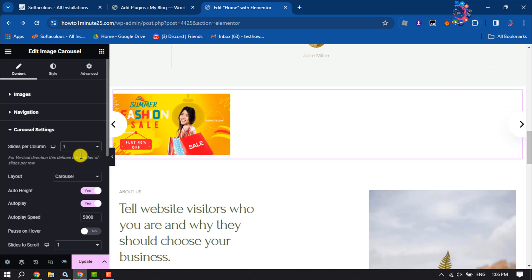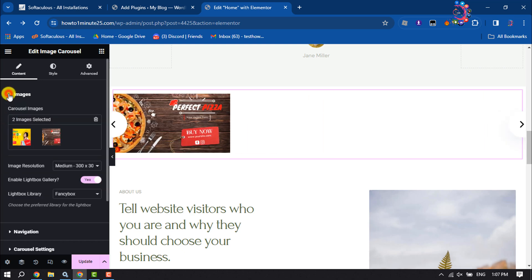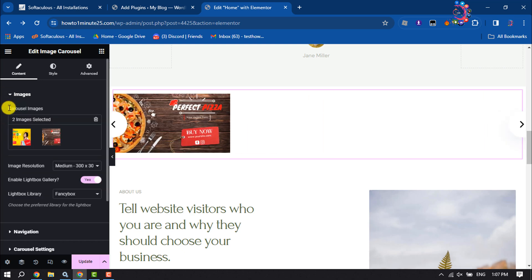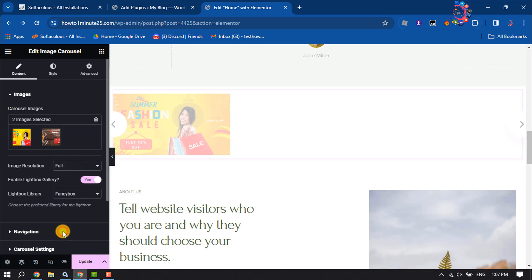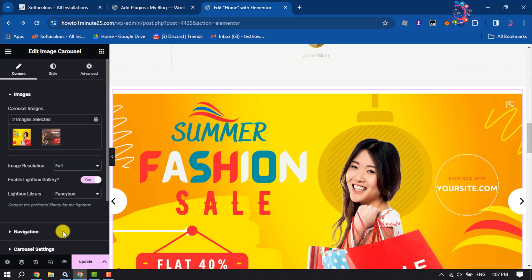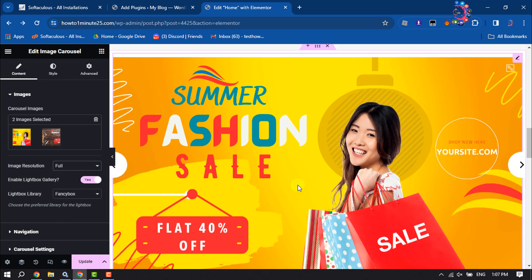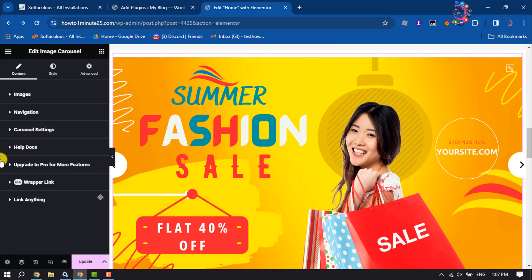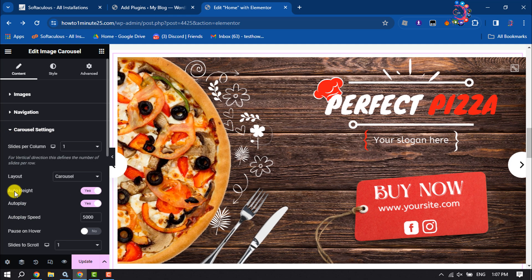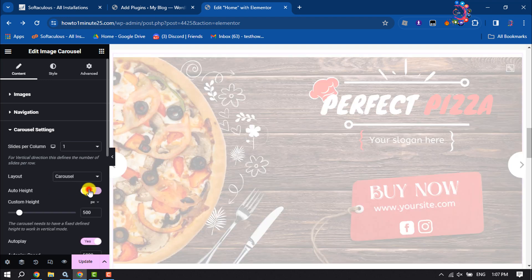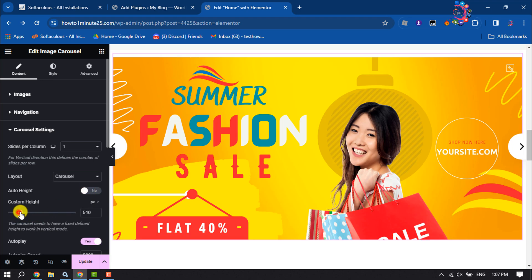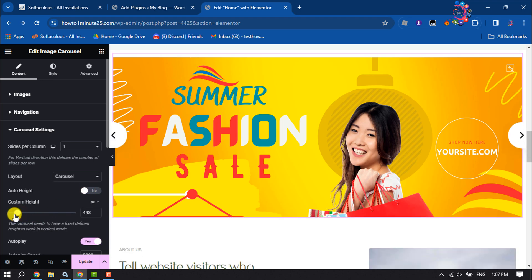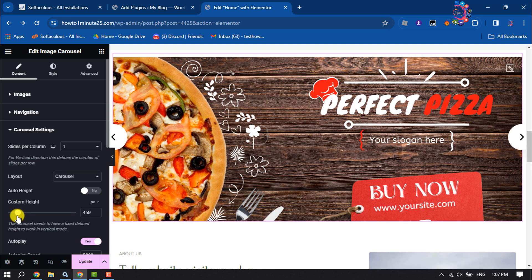Now again click on Images and Image Resolution, select Full. Once done, click on Carousel Settings again and disable Auto Height. Now use this slider to add a custom height for the carousel.